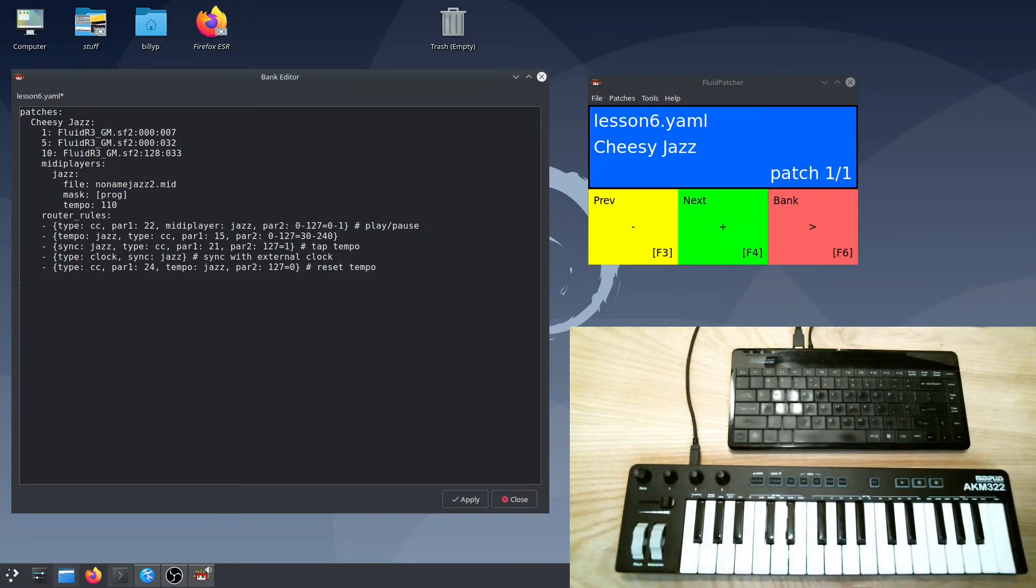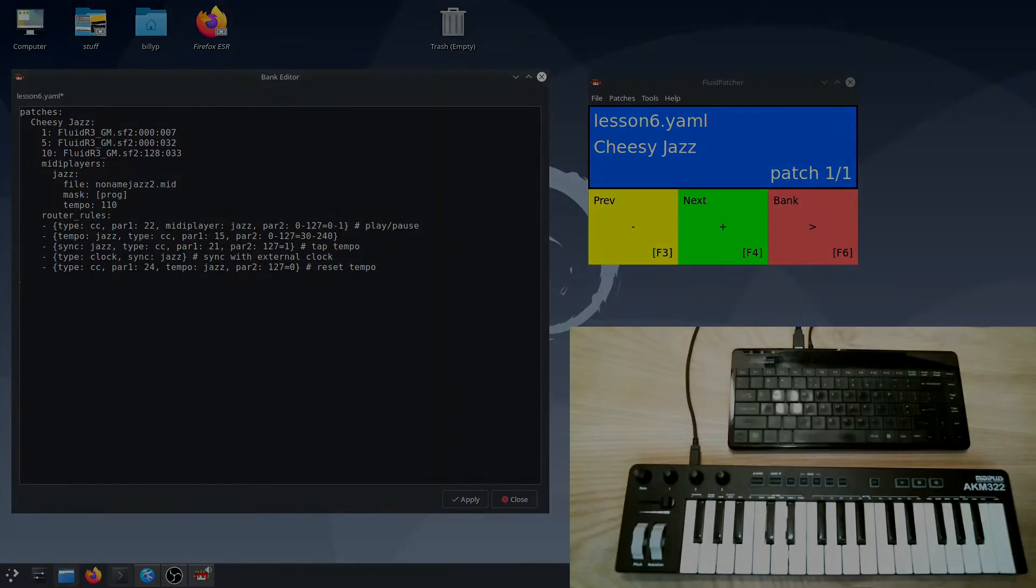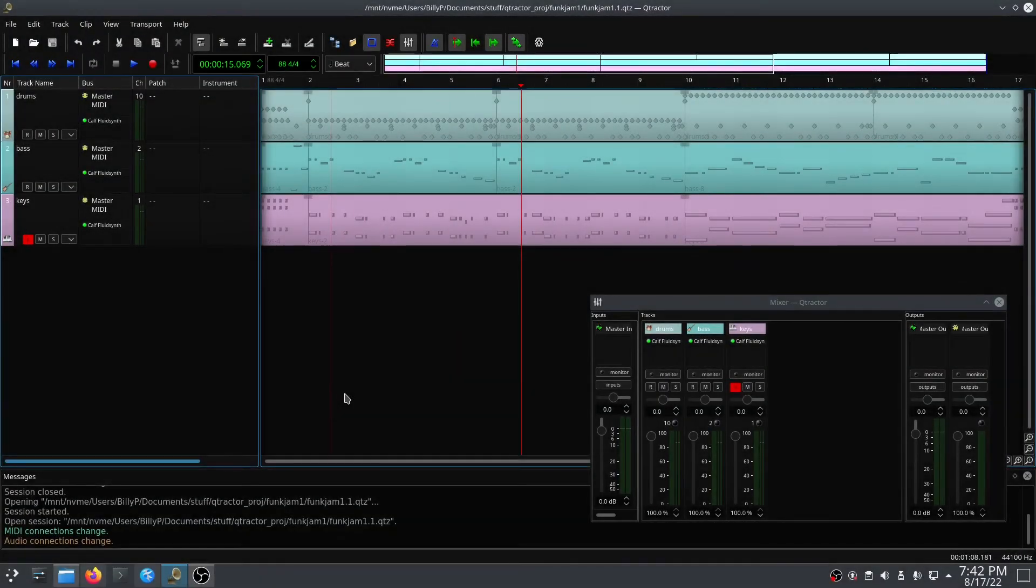With this patch we've seen how you can play along with a MIDI file in fluid patcher. I'm going to make a new patch and demonstrate how you can seek to or loop between different parts of a song, and also have more control over your instruments.